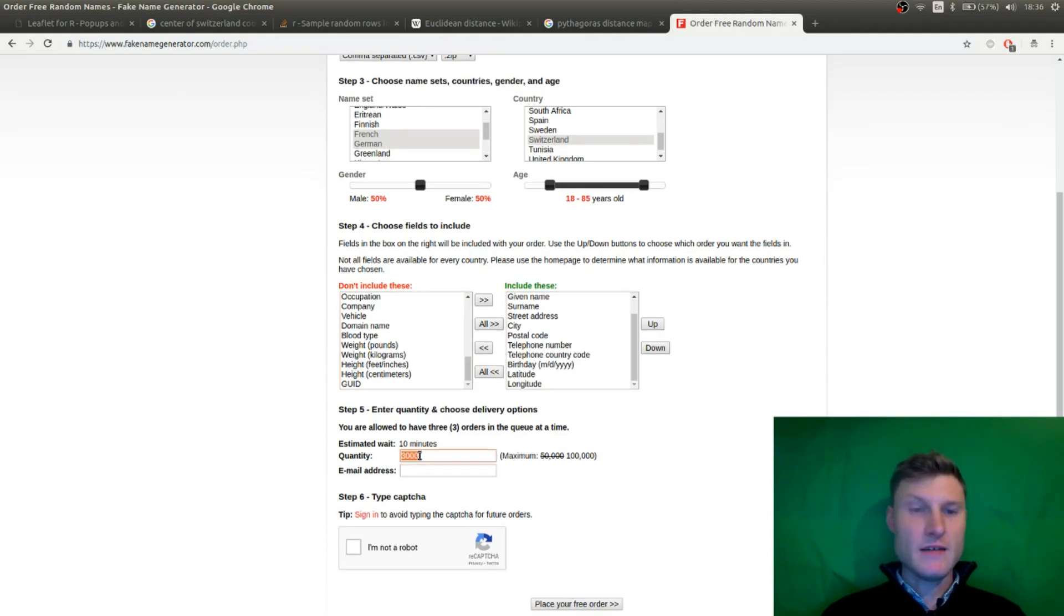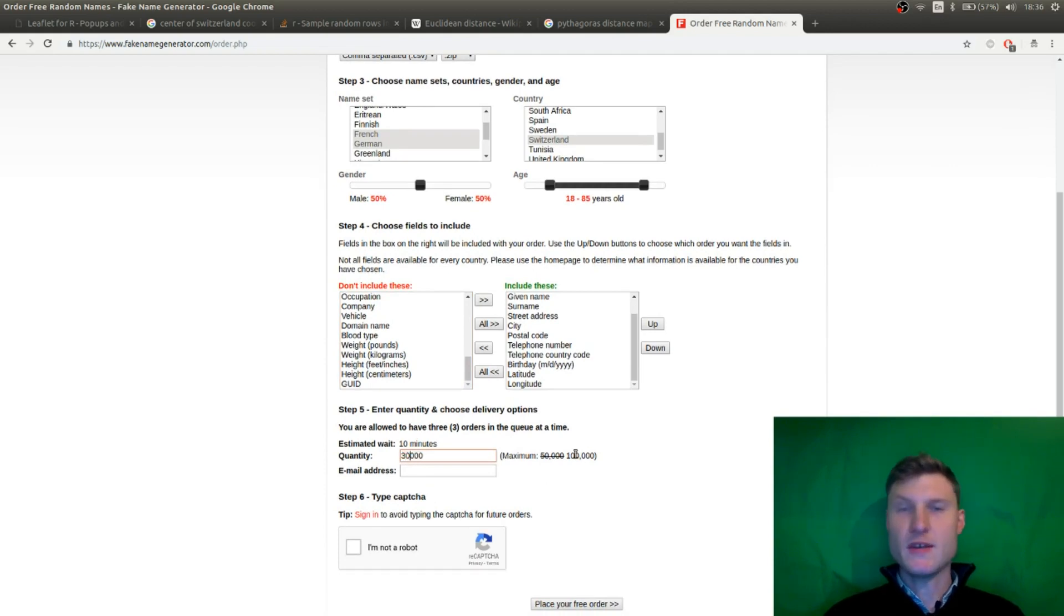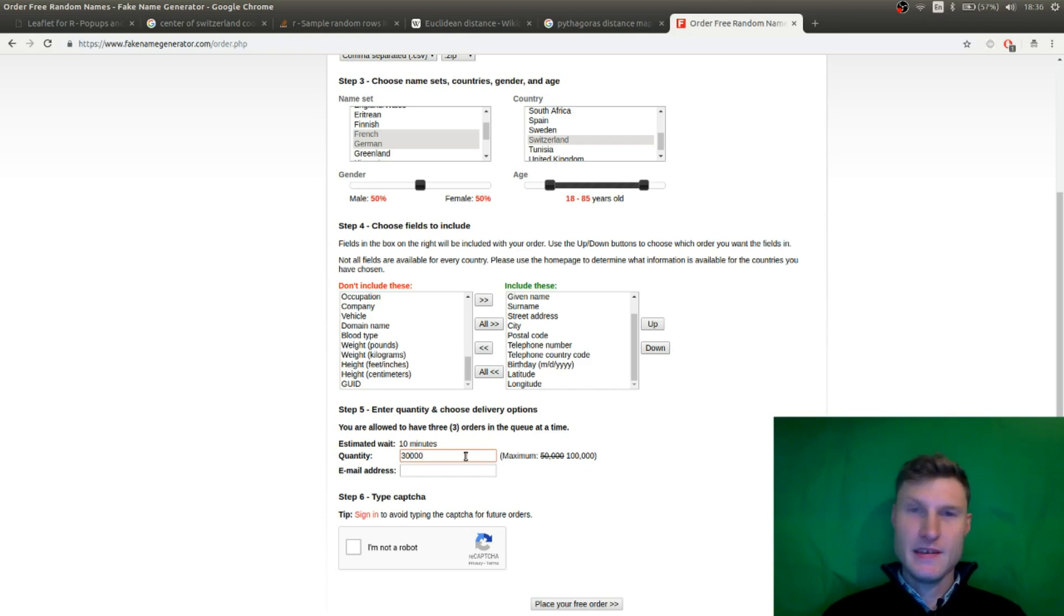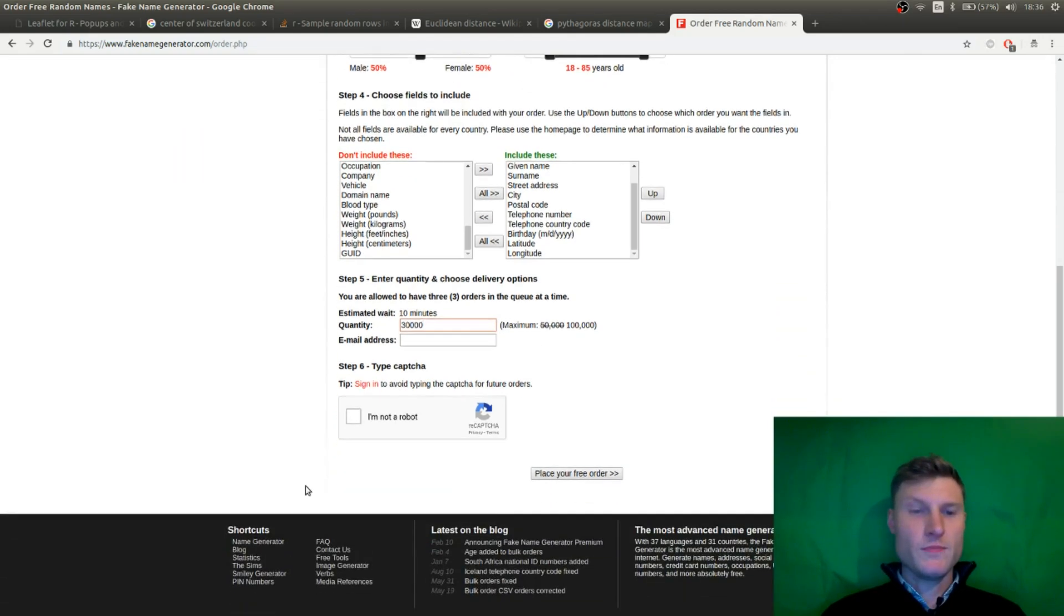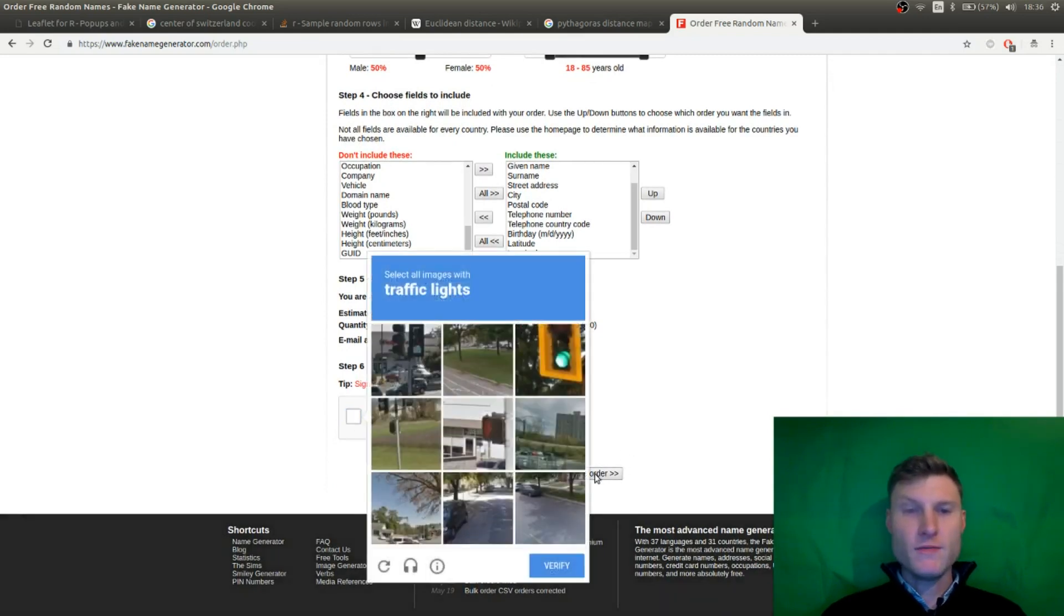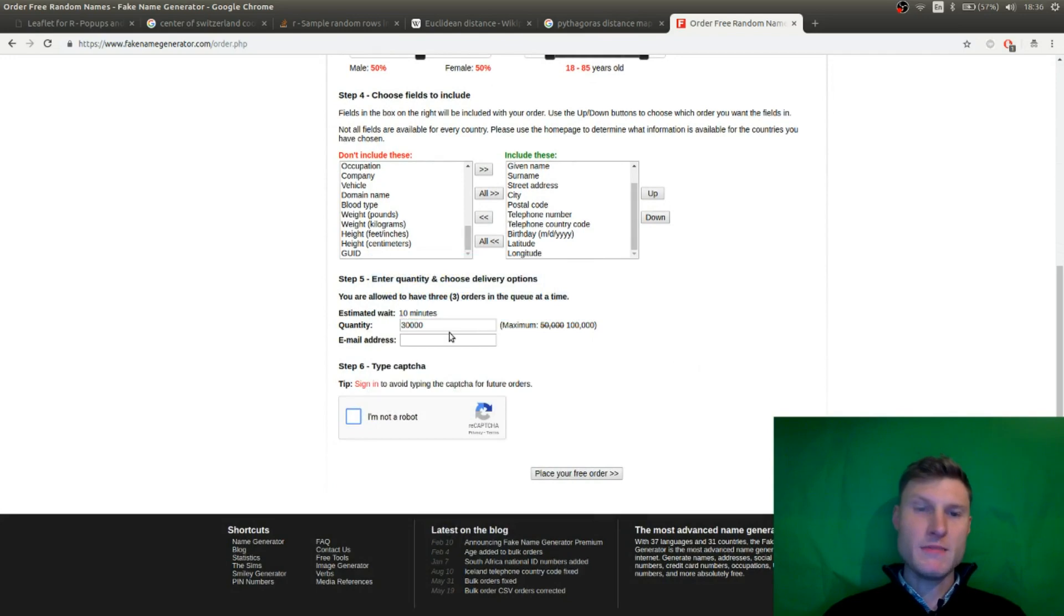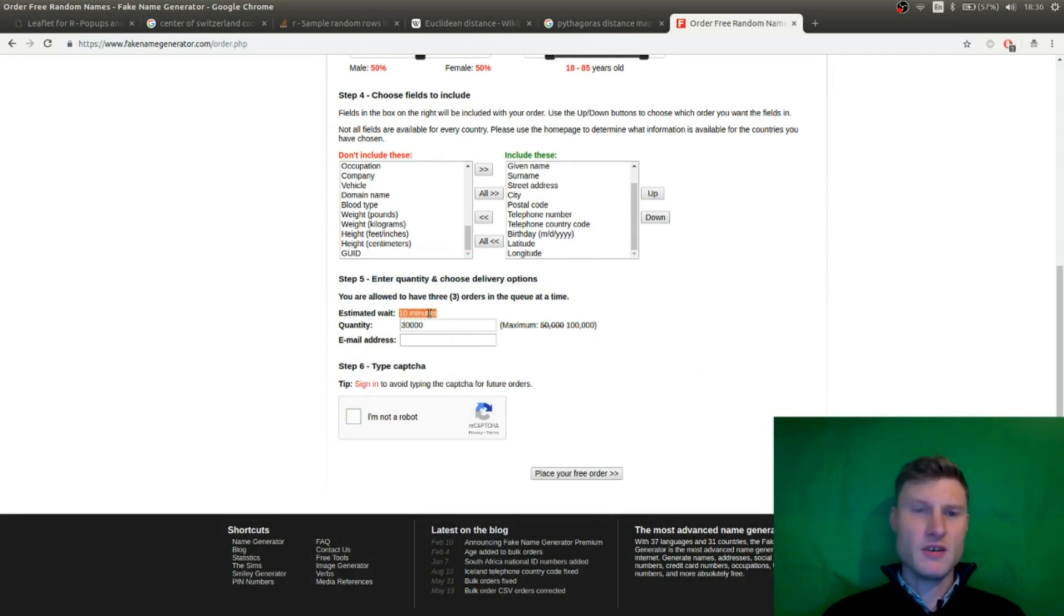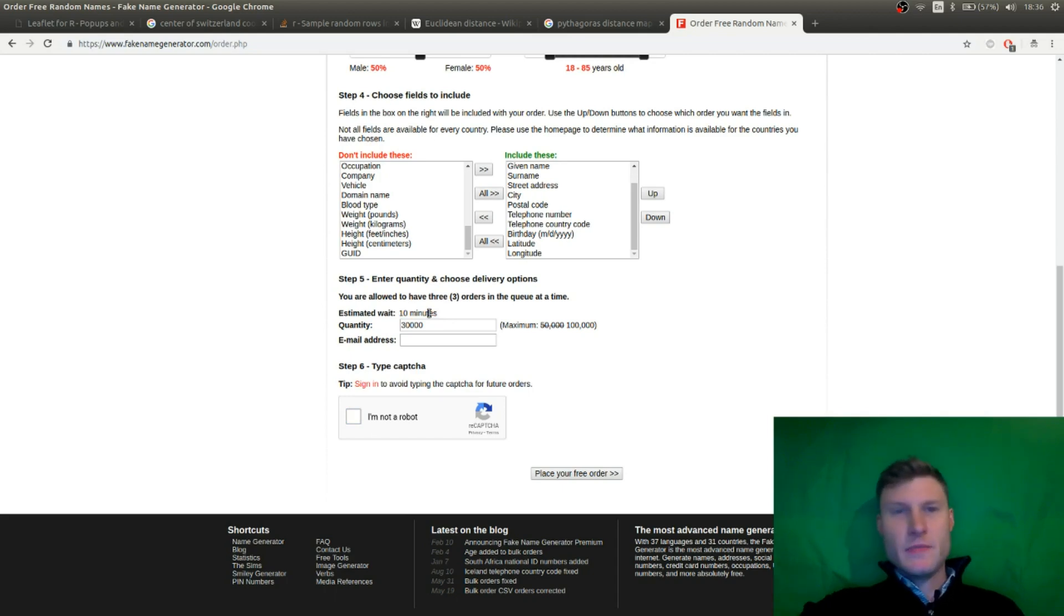And what I did is I chose 30,000. You can choose up to 100,000 addresses, which is a lot. And 30,000 seems a reasonable number. You have to verify that you're not a robot. And you can place your free order. They will send it to you by email. They say it will take 10 minutes. In my case, it takes less than a minute. So they're pretty quick. And yeah, it's for free.